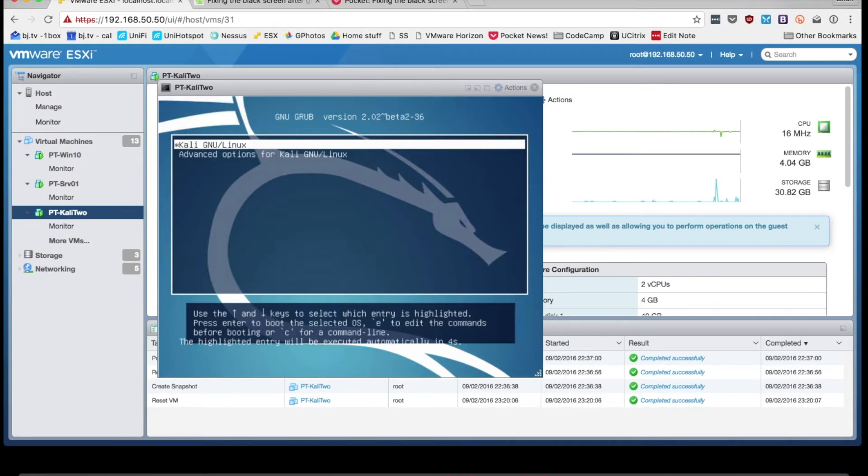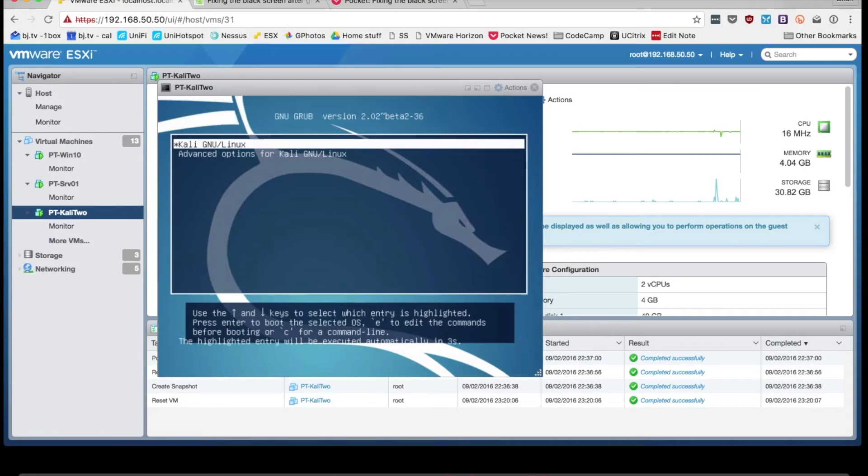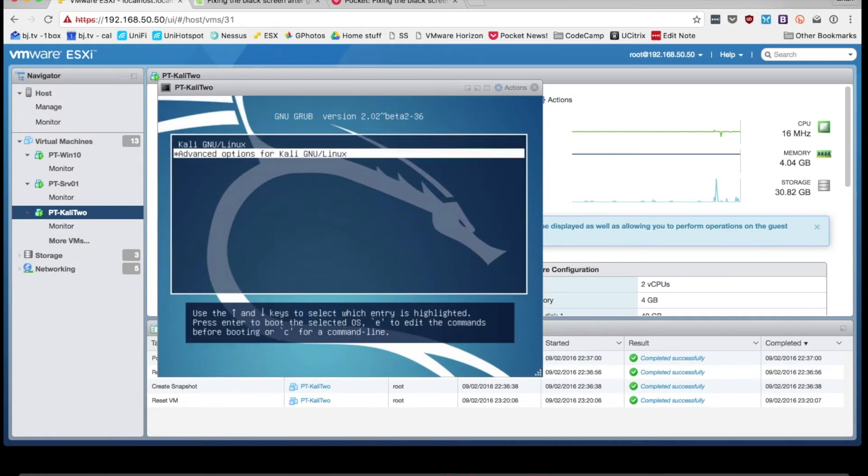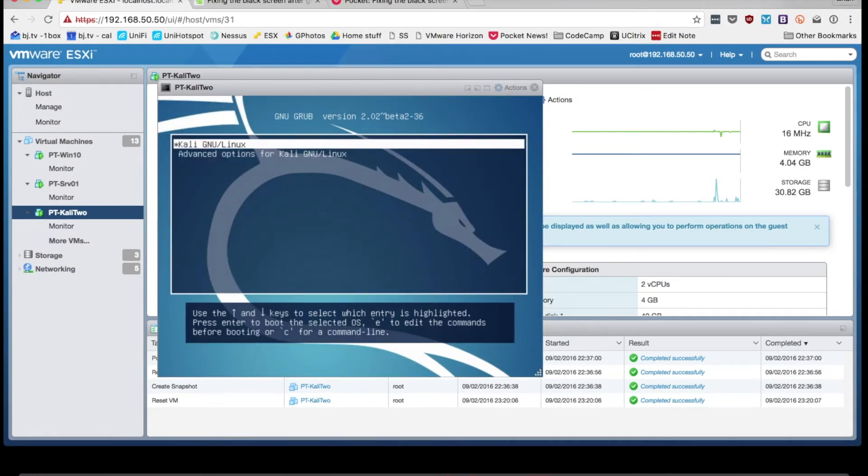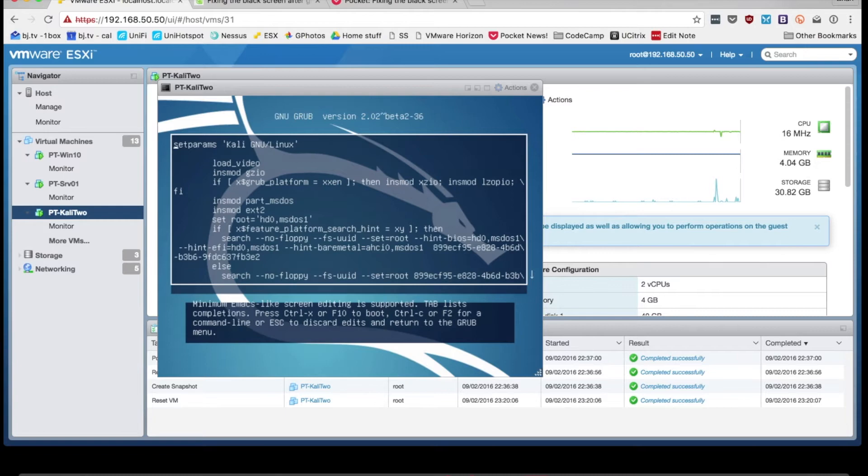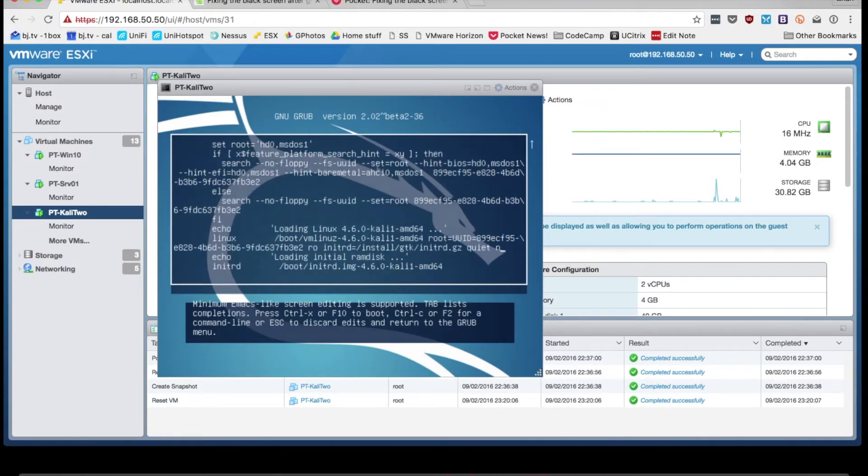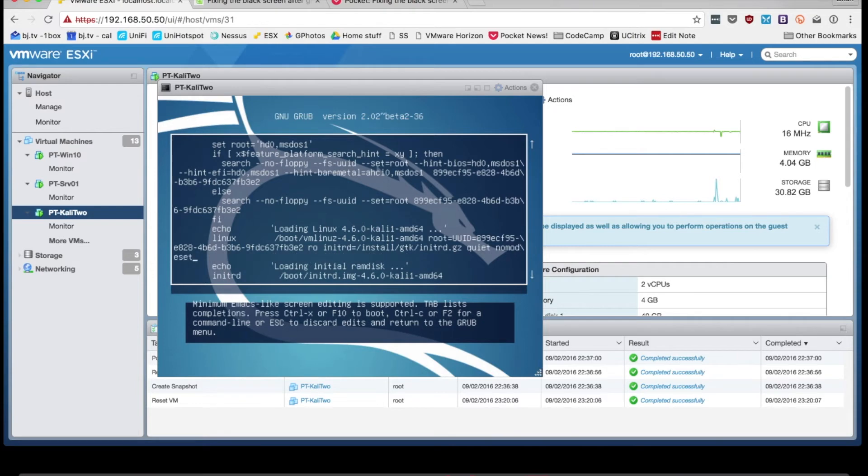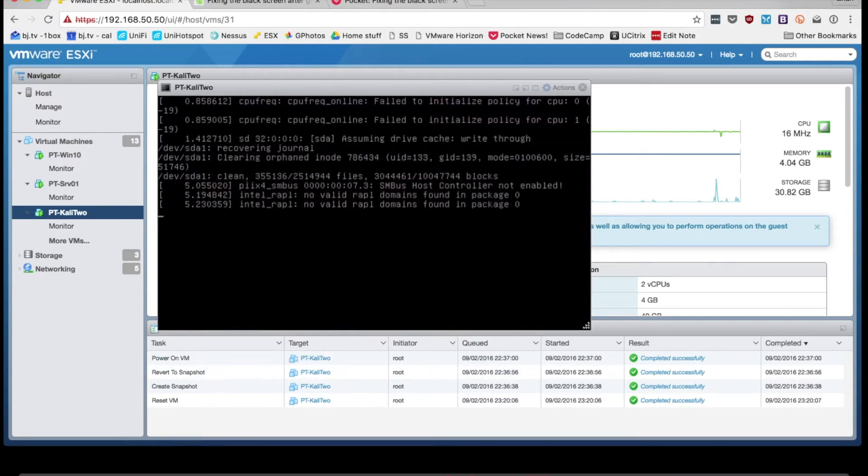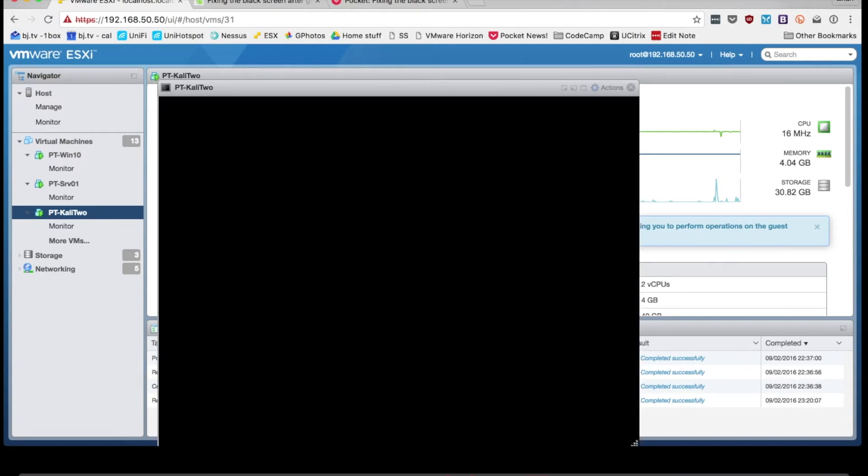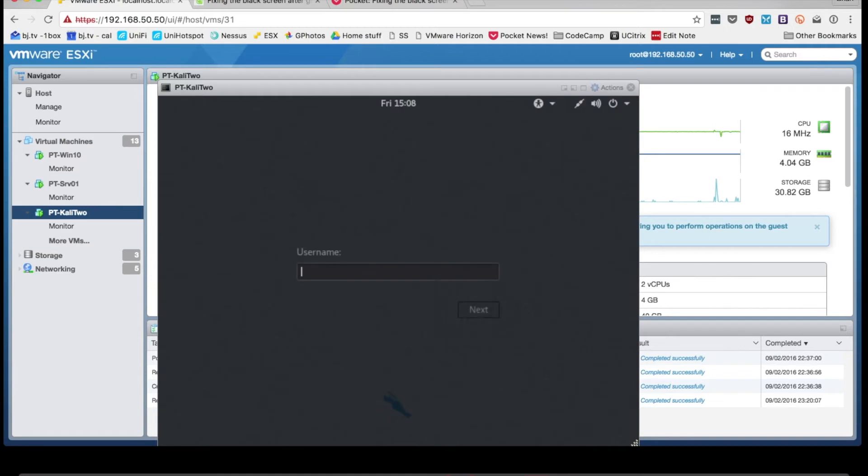So just to show you this real quick, you can interrupt the boot sequence, hit Tab to edit the startup commands, and then I'm just going to add no mode set at the end here and then hit Control-X to do my boot. And there we go. We've exercised the demons.